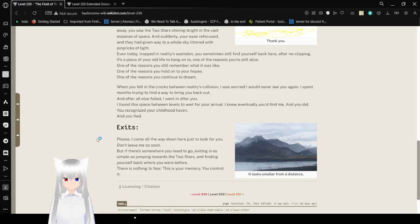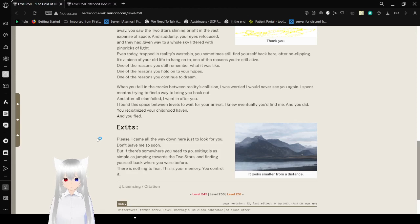I found a space between levels to wait for your arrival. I knew eventually you'd find me. And you did. You recognized your childhood haven and you fled.